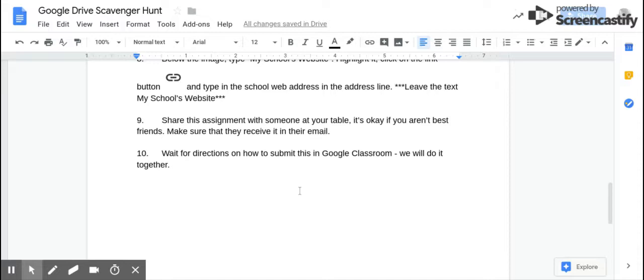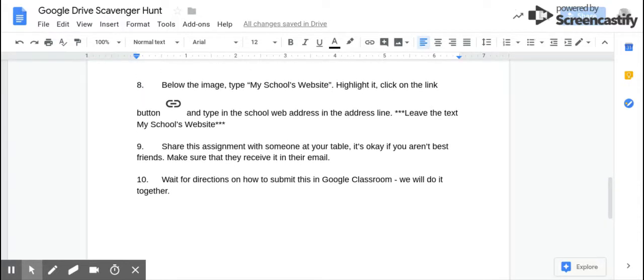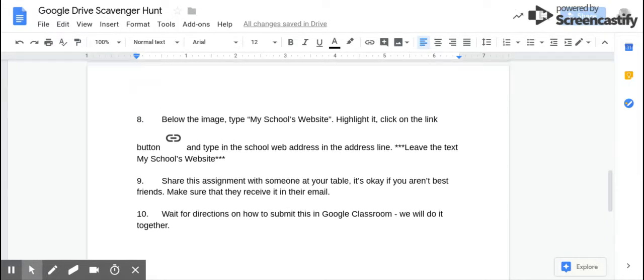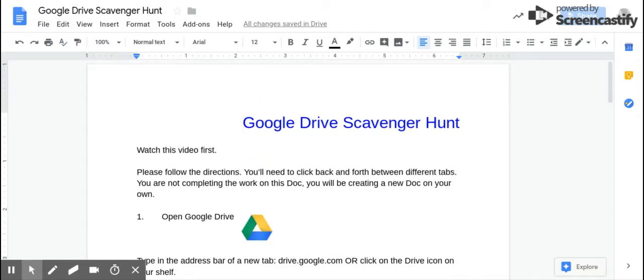If you have questions, ask at your table, ask me, and we will work through it together. Good luck and do your best.